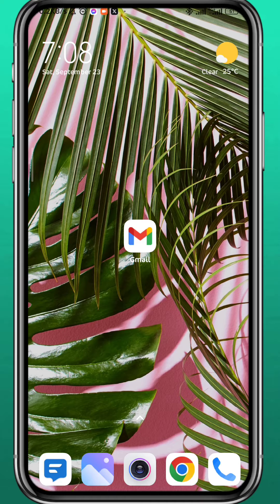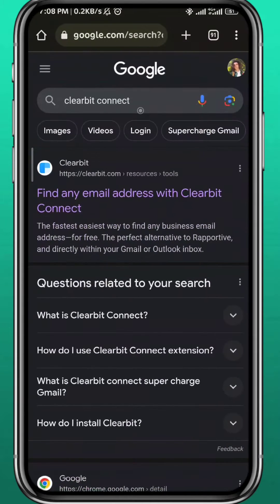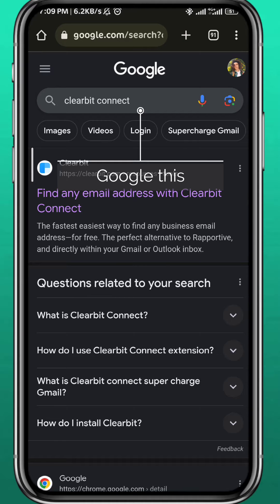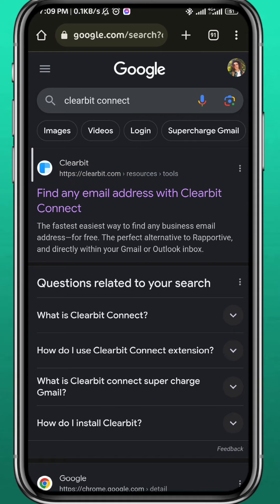First, go ahead and open your browser and search for Clearbit Connect. From the results, open the first website, which should be the official website of Clearbit.